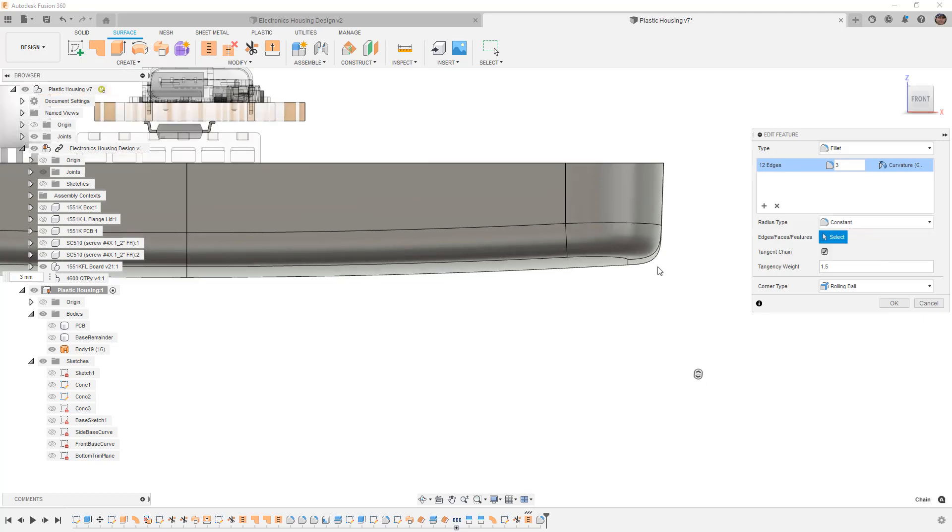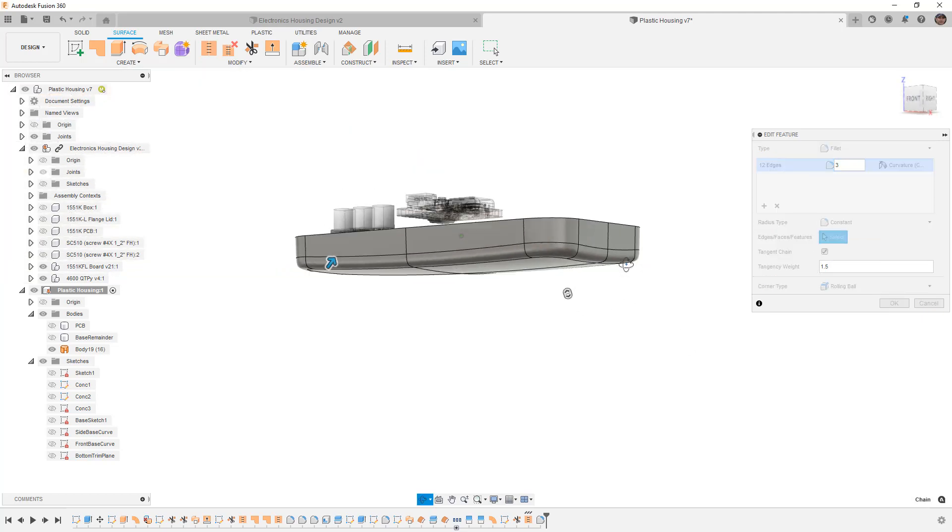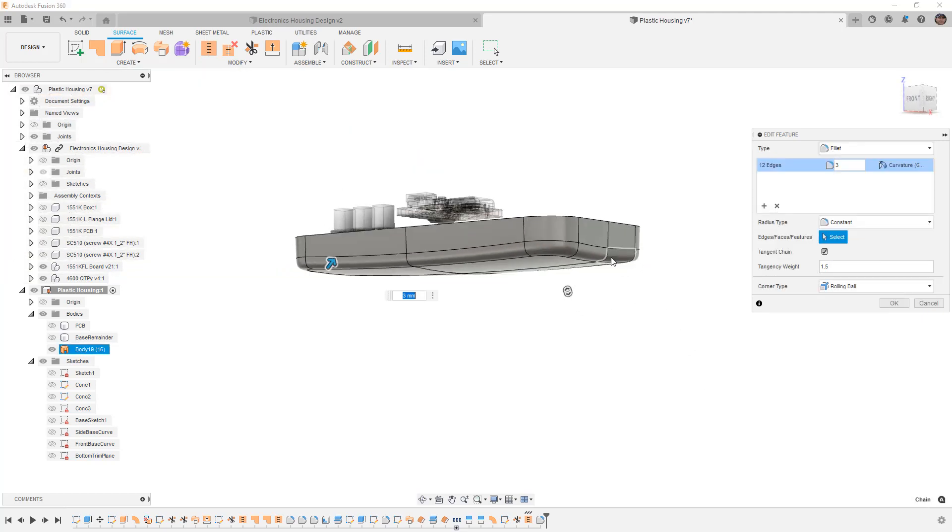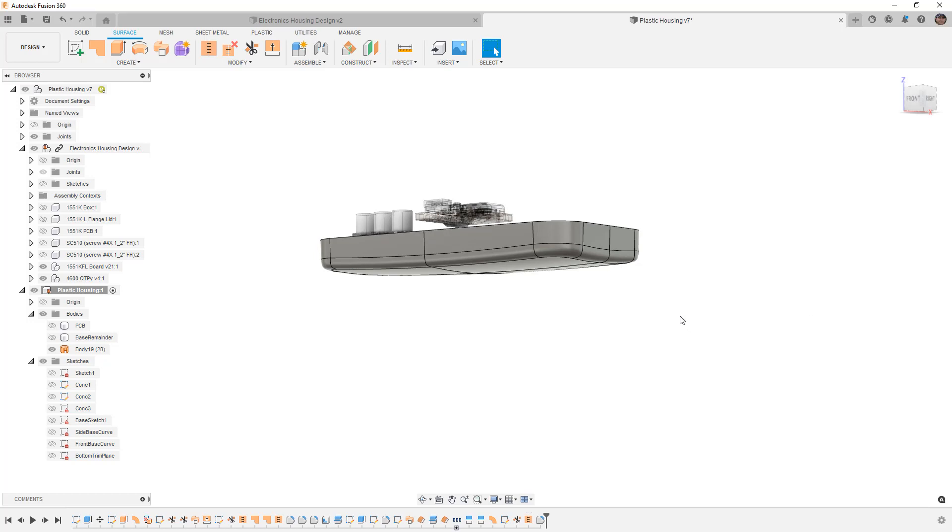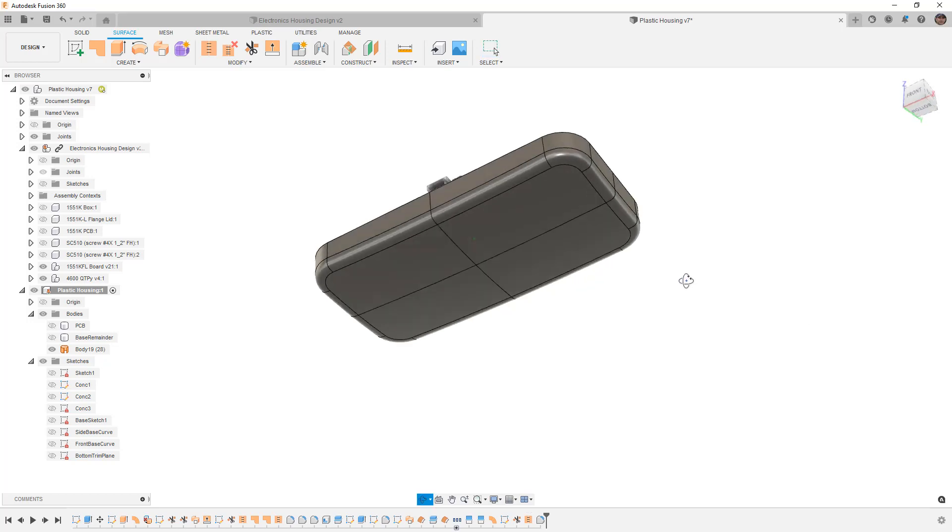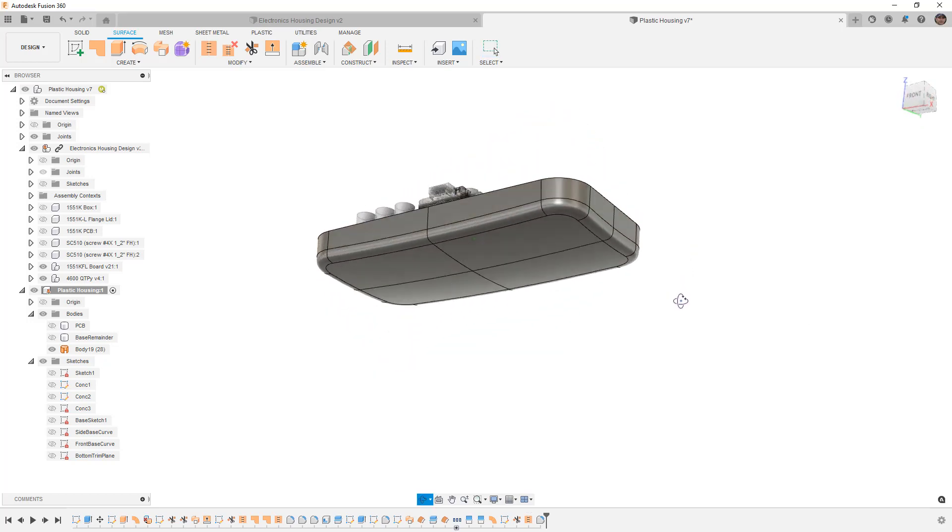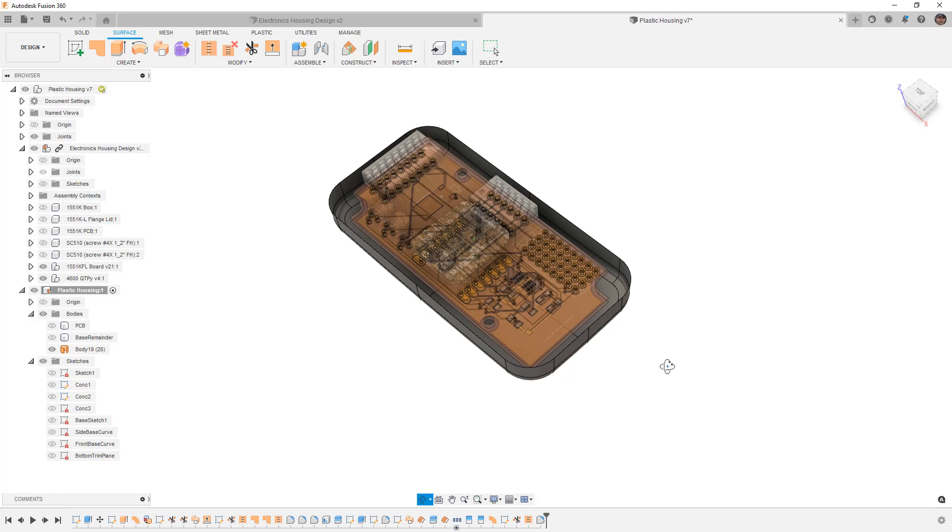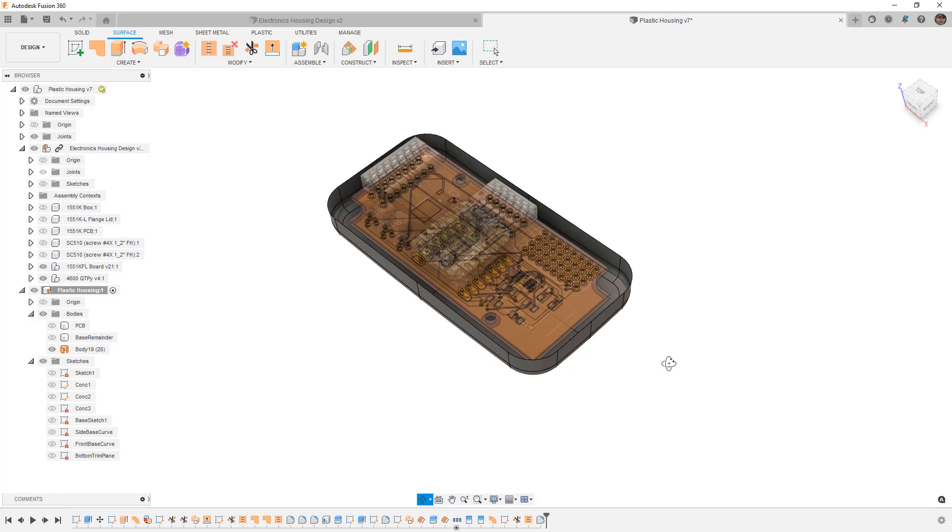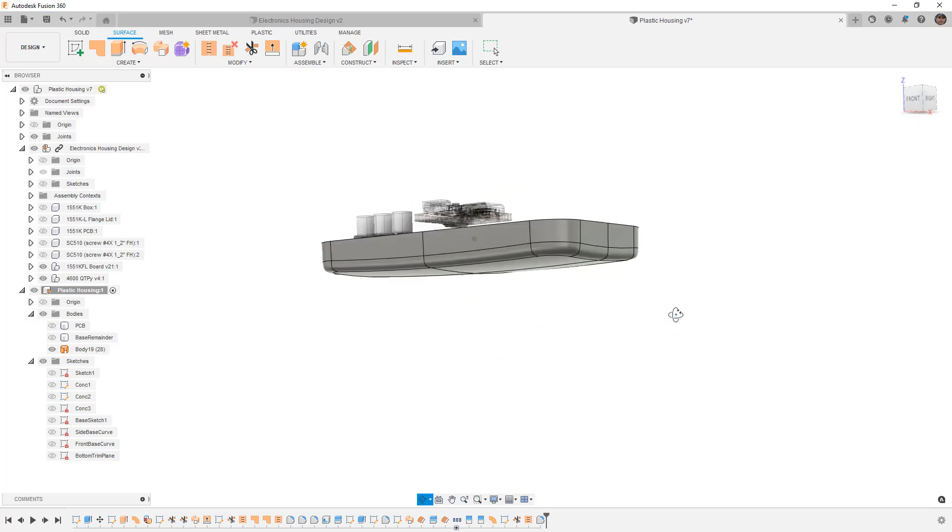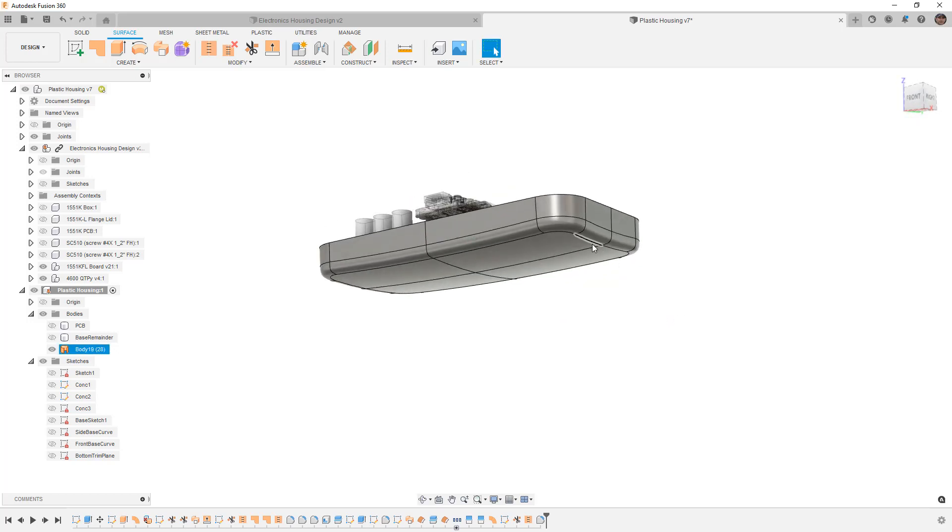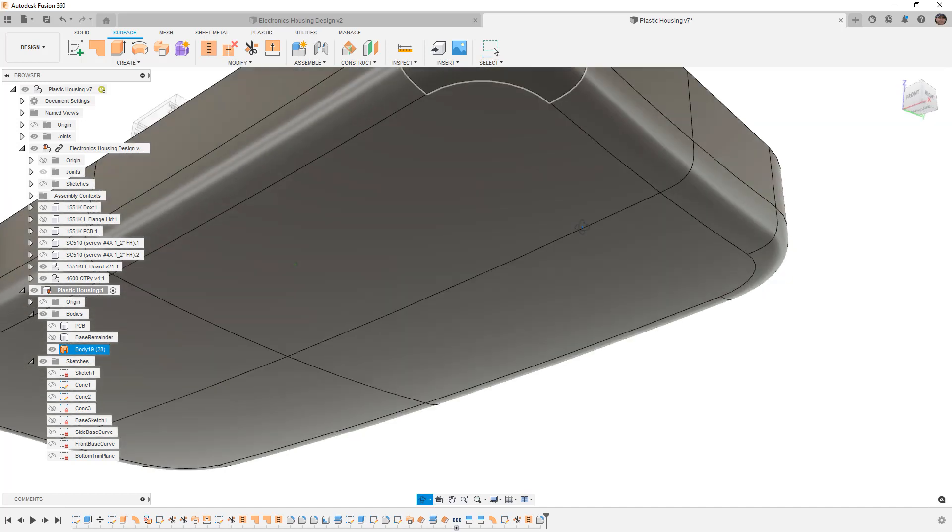Variable is not going to be a good option here, but if we wanted the fillet to be larger on one side and smaller on the other, we could use a variable to go around. So we're going to say okay and now we've got that 3 millimeter fillet on the outside. We adjusted some values. We used curvature continuity and this is going to help us get a good consistent finish.